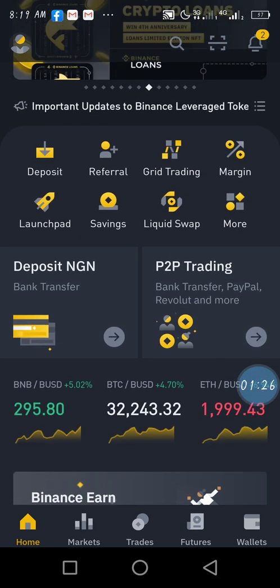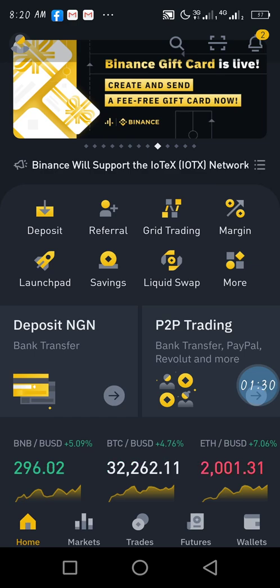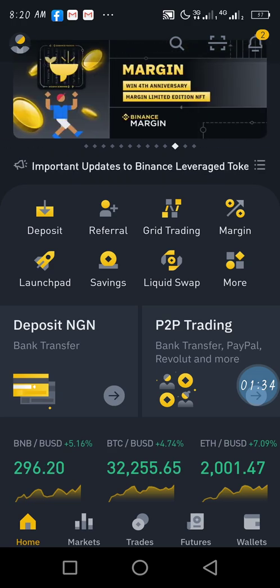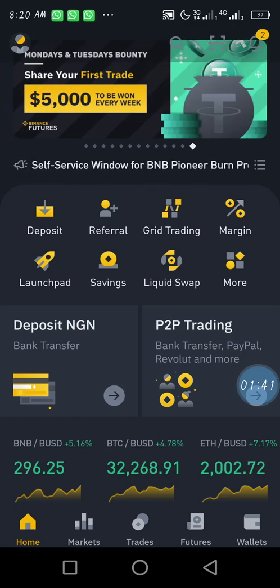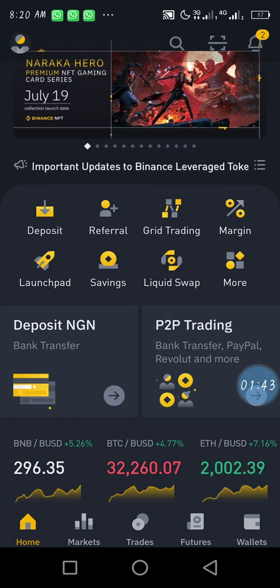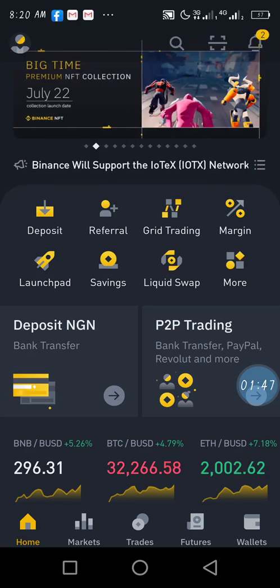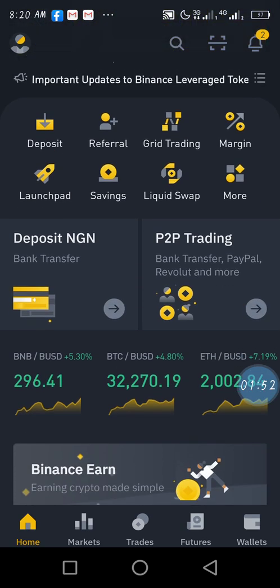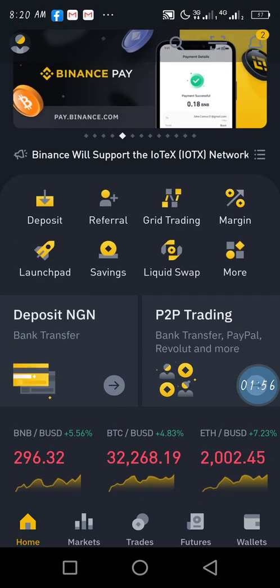Once you open your Binance — if you don't have one, I will send the link in the description of the video so you can see how to get started with Binance. I've done several videos on Binance registration you can check. From here, make sure that you click on Home — it's already on the home page here.